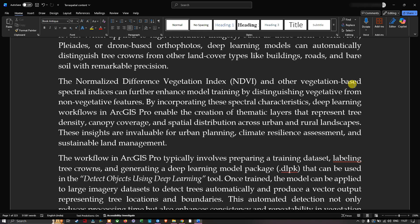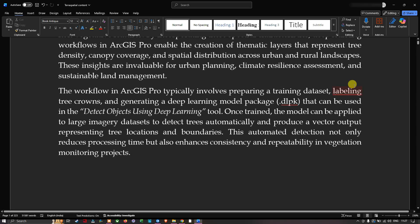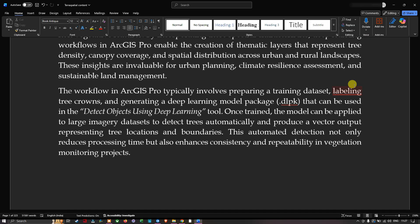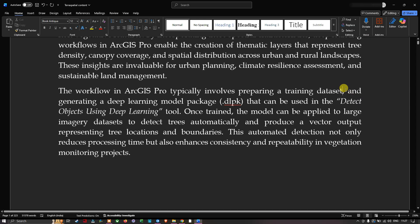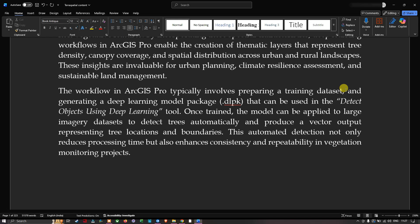By incorporating these spectral characteristics, the deep learning workflow in ArcGIS Pro enables the creation of thematic layers that represent tree density, canopy coverage, and spatial distribution across urban and rural landscapes. These insights are invaluable for urban planning, climate resilience assessment, and sustainable land management. The workflow in ArcGIS Pro typically involves preparing a training dataset — for example, NAIP imagery — and using a deep learning model package to detect tree cover.